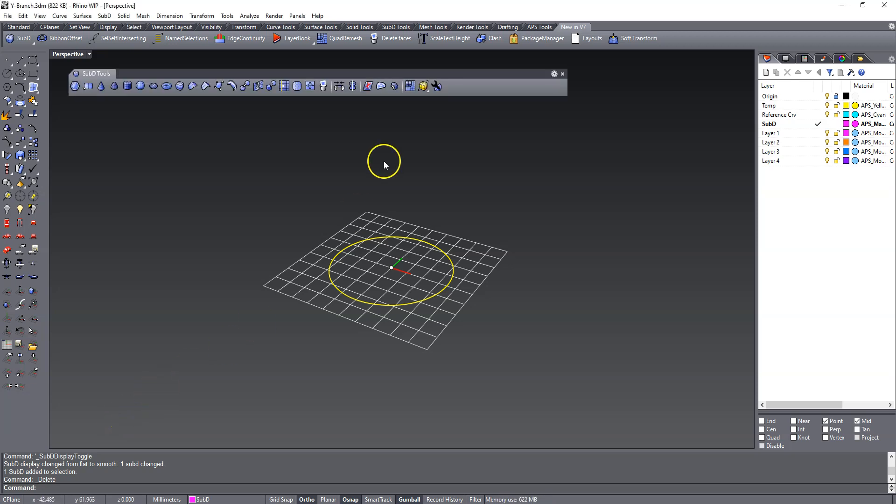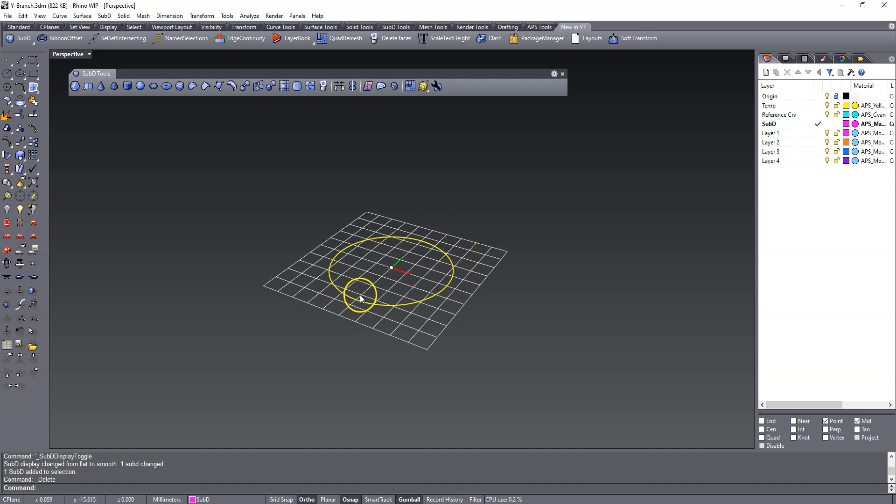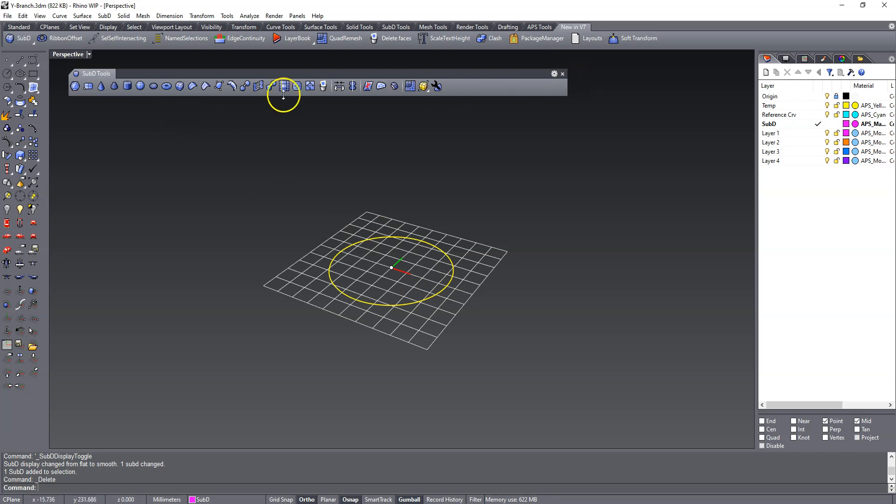All right. I figured I'd revisit the modeling of Y-branch. If you've ever tried doing this in NURBS, you know that it can be quite time-consuming and pretty difficult to get right. So let's see if we can model one with the new sub-D tools in the Rhino WIP and see how it goes.